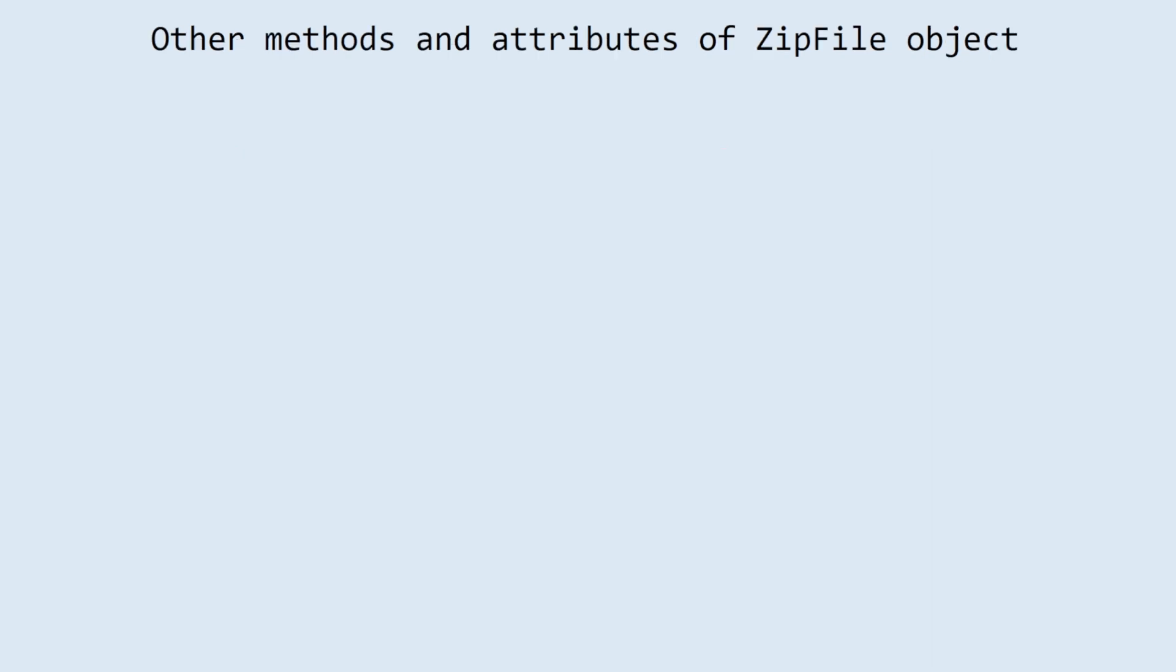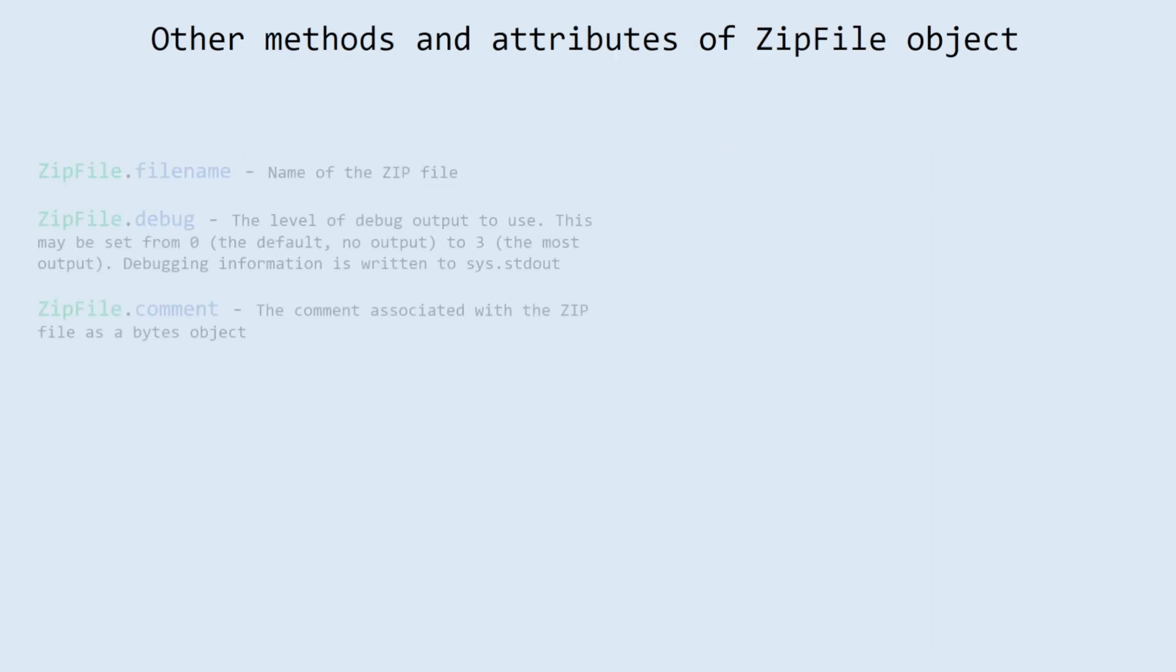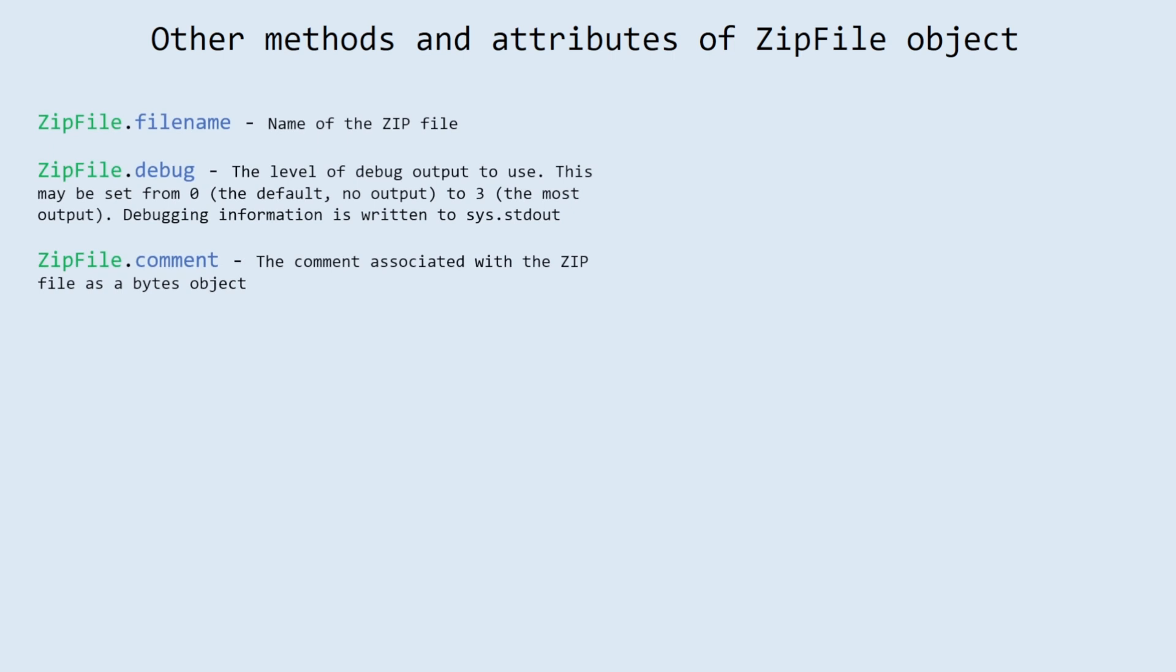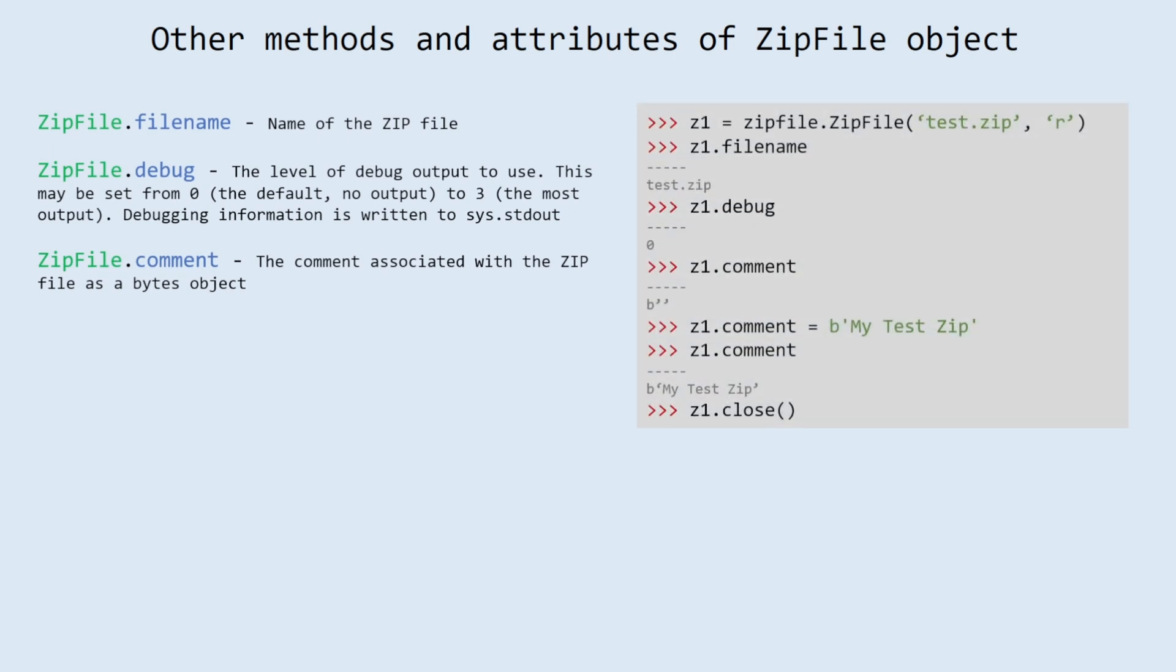Other methods and attributes of zip file object. filename: name of the zip file. debug: the level of debug output to use. This may be set from 0, the default, no output, to 3, the most output. Debugging information is written to sys.stdout.